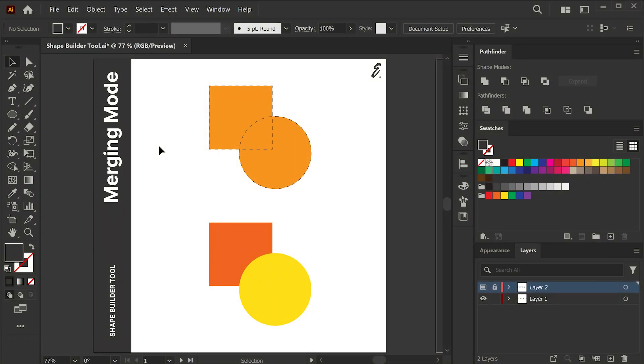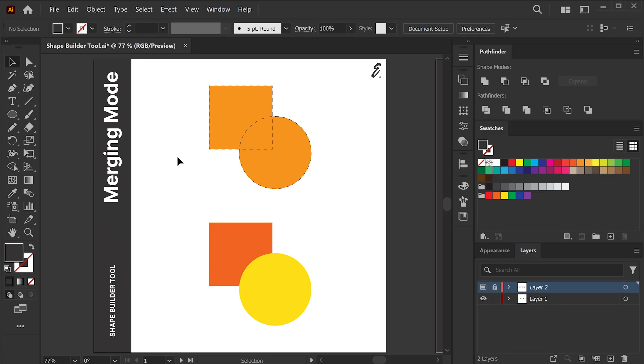Firstly, we have Joining or Merging mode. Today I use this practice file. If you want it, you can download it from below the description. By default, the Shape Builder tool is in this mode, where you can lump all the shapes together by click and dragging.